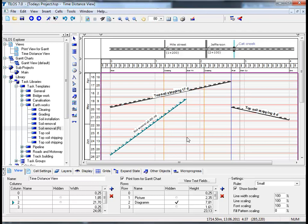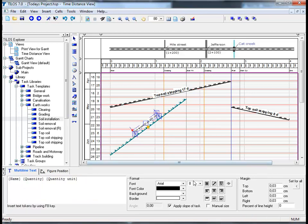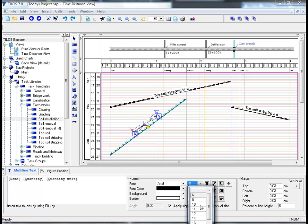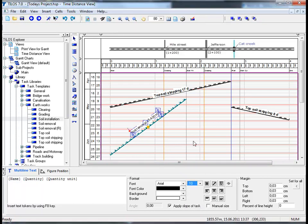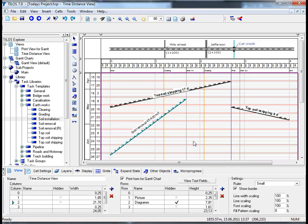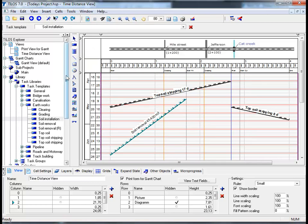That's a lot better. You may feel after adjusting the size of the screen that you need to adjust the size of the task annotation. To do this, simply click on the task annotation with your left mouse button and change the size to what you prefer. Having made these minor adjustments, I would now like to insert another task. Proceed to the Insert Object Toolbar, click on the Insert Task icon, and choose Soil Installation from the TILUS Explorer.